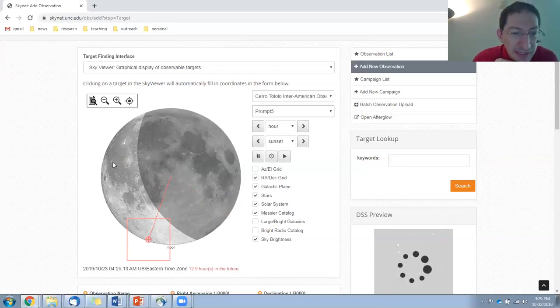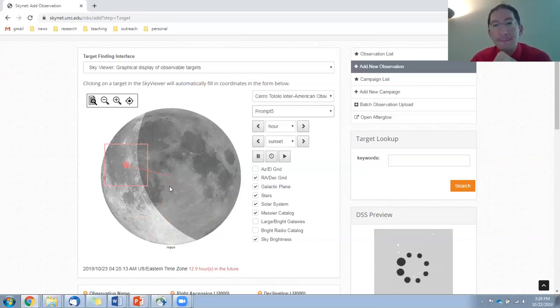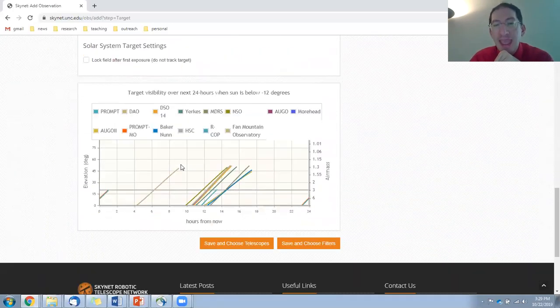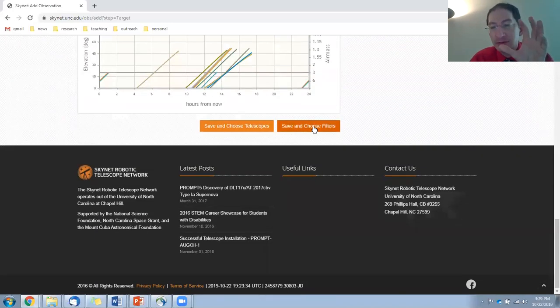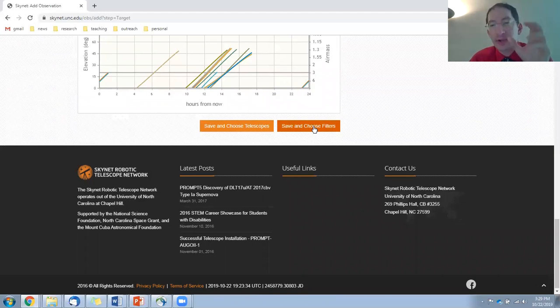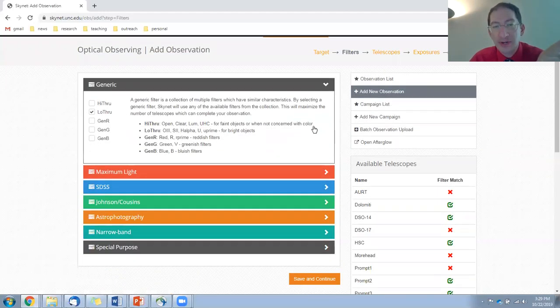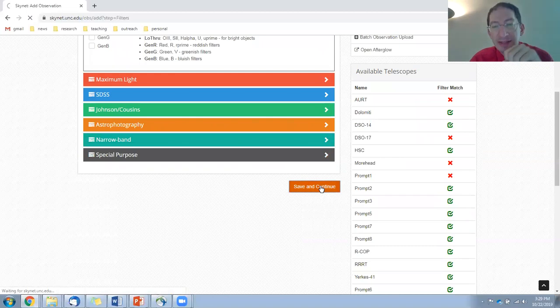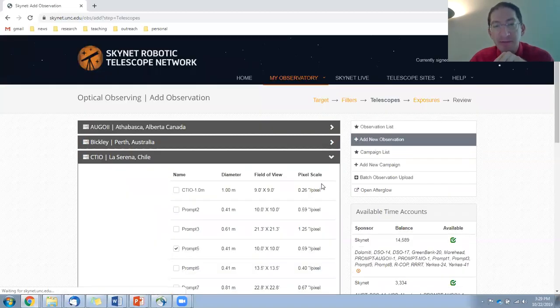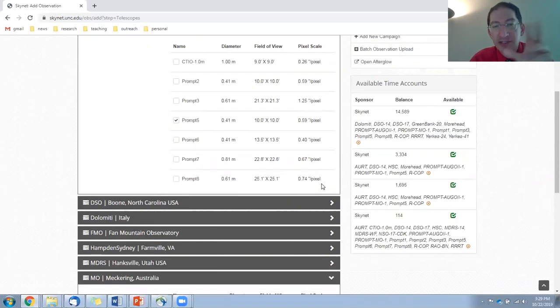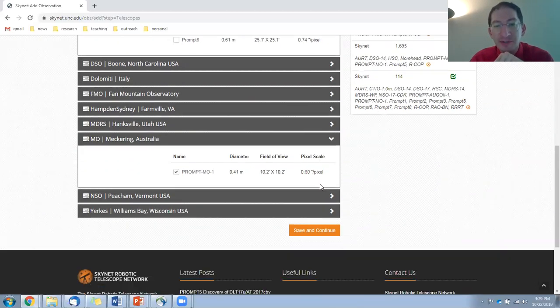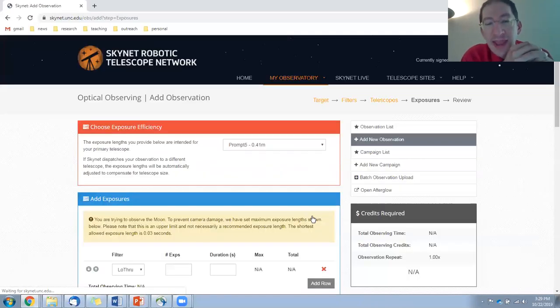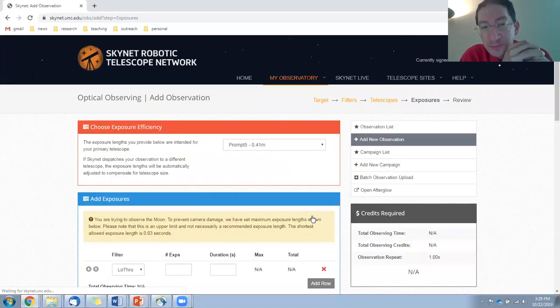Okay. I'm going to set this right there. And you have to go through the steps again. We're going to select the filters, but it's already selected. So really, it's just about hitting these save and continue buttons. The telescopes are still selected, so save and continue.